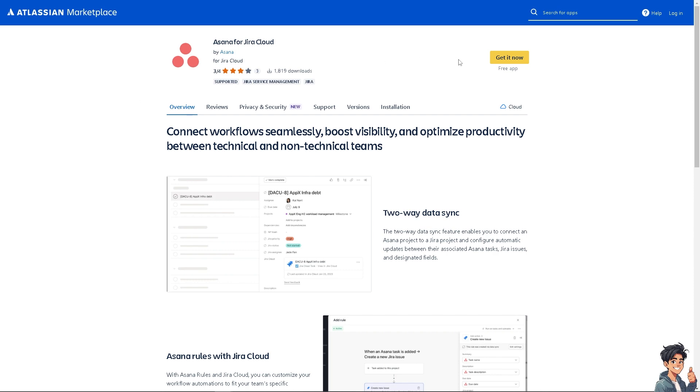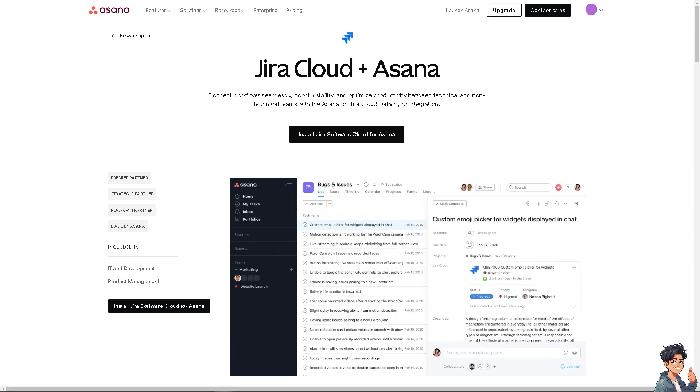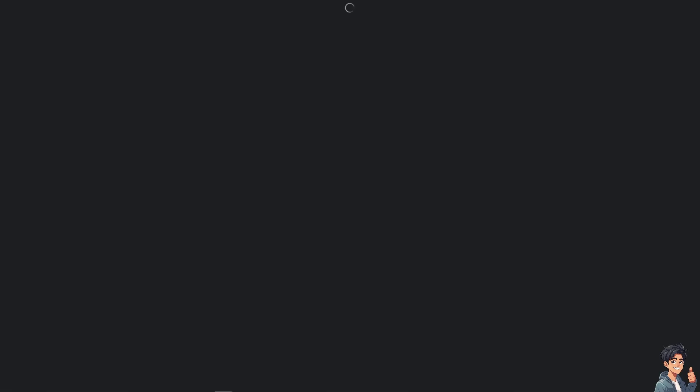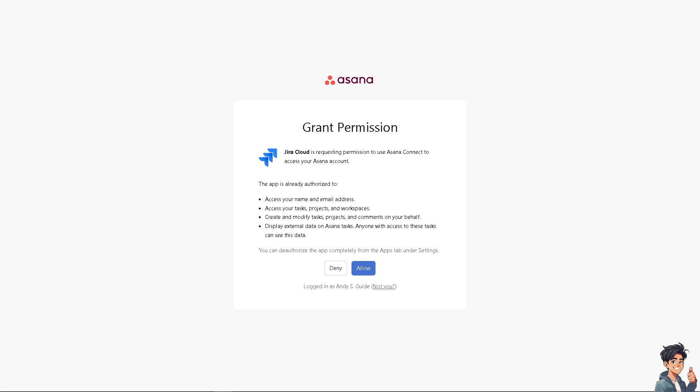Click any one of them to improve collaboration between teams. You can click on Get It Now—it's a free app. You can use this to synchronize tasks between Asana and Jira, reducing the chances of miscommunication and ensuring that both technical and non-technical teams are aligned on the project goals and timelines.